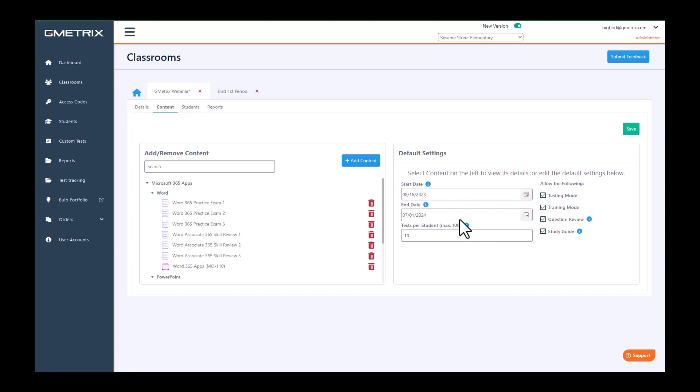What we can also do is have content level settings where we can determine the dates on individual practice exams.